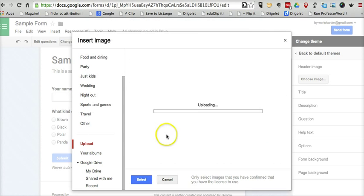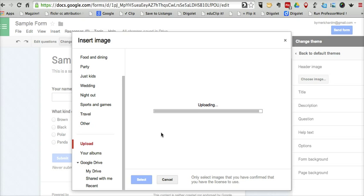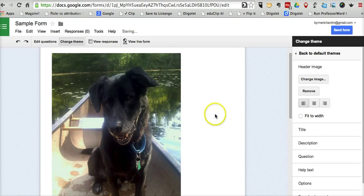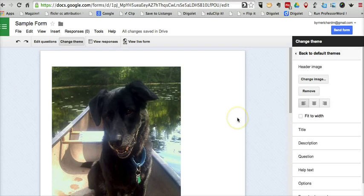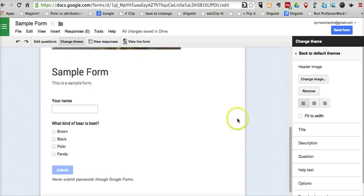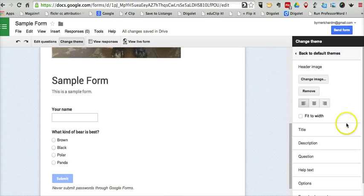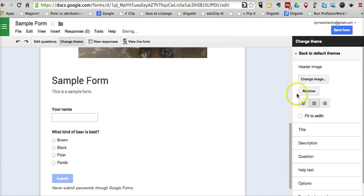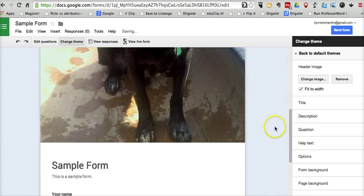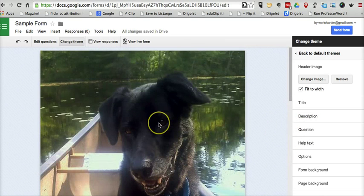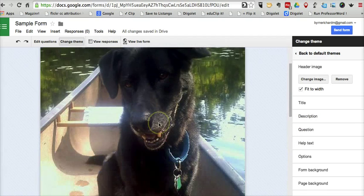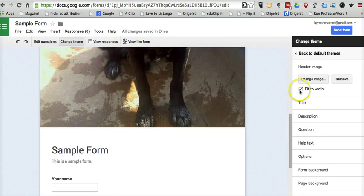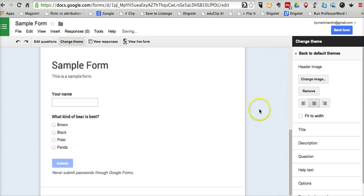One of my dogs canoeing. That's my new header image. You can see that it'll be right at the top of the form, and we can move that around. We can set it to fit to width so that it'll expand or contract depending on how big your original image was.